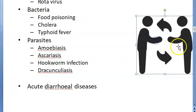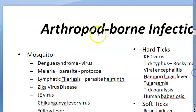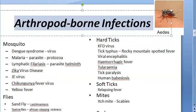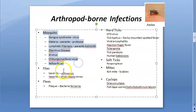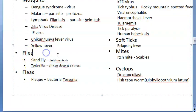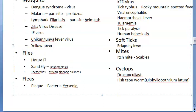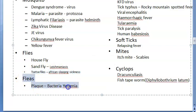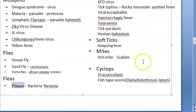Then you have arthropod-borne infections. Mosquitoes can transmit dengue, malaria, lymphatic filariasis, Zika, Japanese encephalitis, chikungunya, and yellow fever. Houseflies act as mechanical vectors and can transmit many things. Sandflies can transmit kala-azar (leishmaniasis). The tsetse fly can transmit African sleeping sickness. Fleas can transmit plague, caused by the bacterium Yersinia.